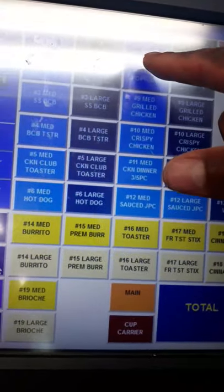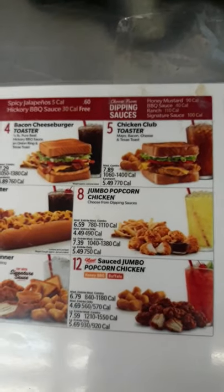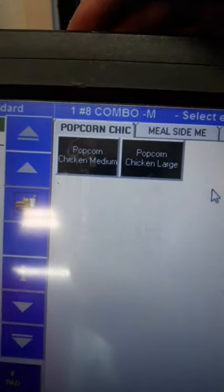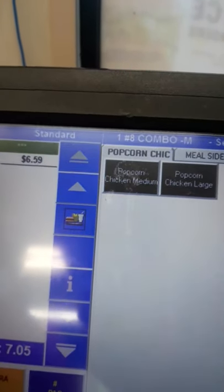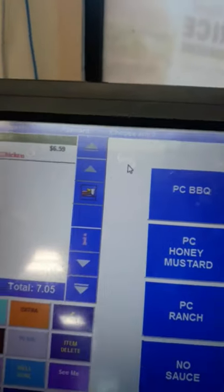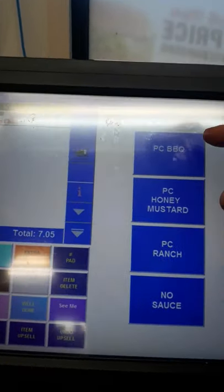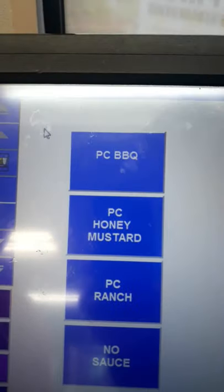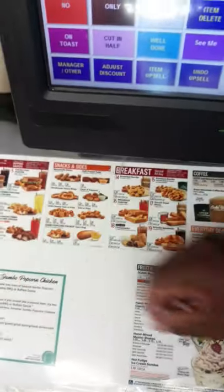Number eight is the jumbo popcorn chicken. When we say popcorn chicken, we have to ask what size they'd like — because you can get a large popcorn chicken but still get a medium tot and a medium drink. Then we have to ask what sauce they'd like: barbecue, honey mustard, or ranch.